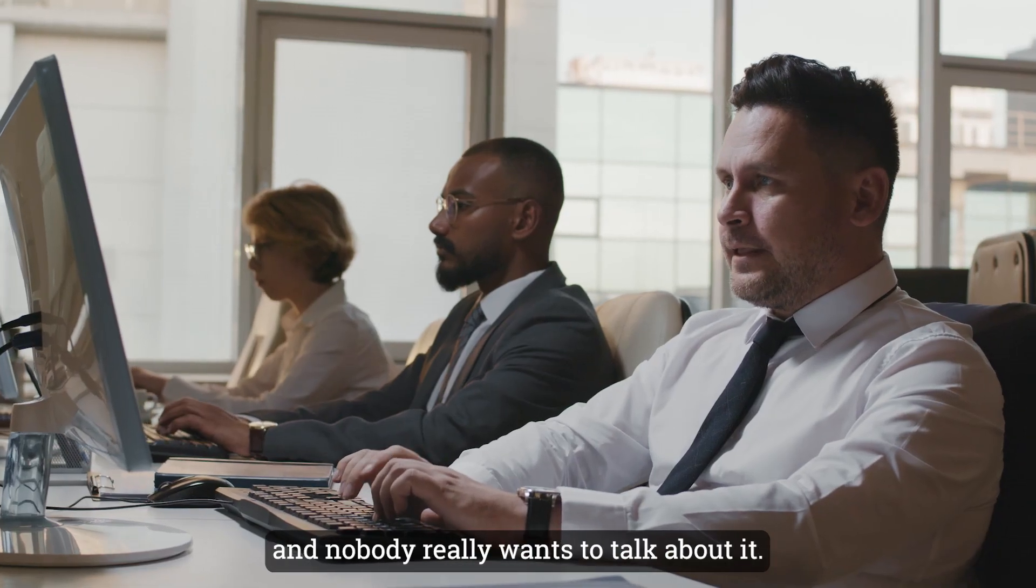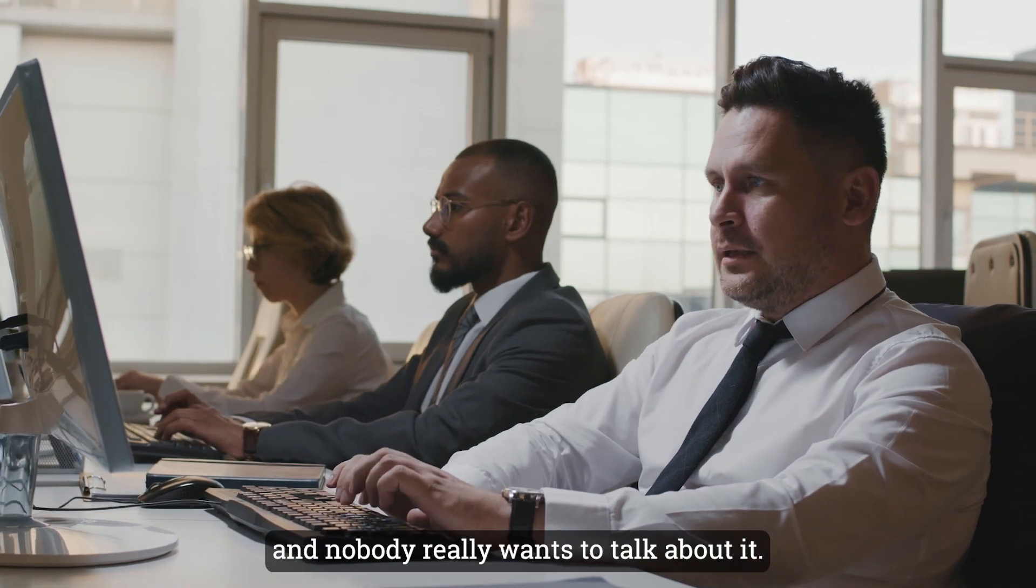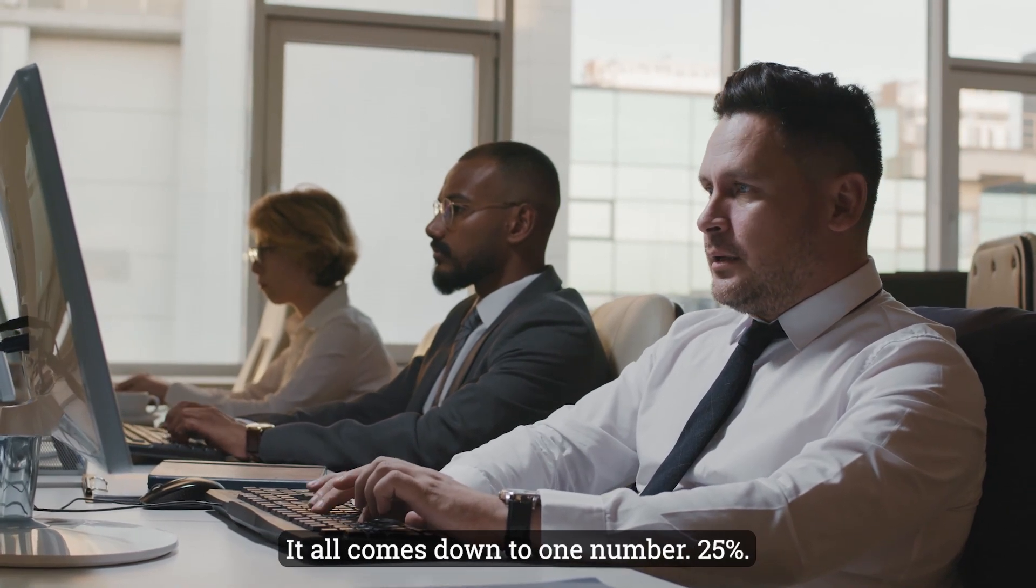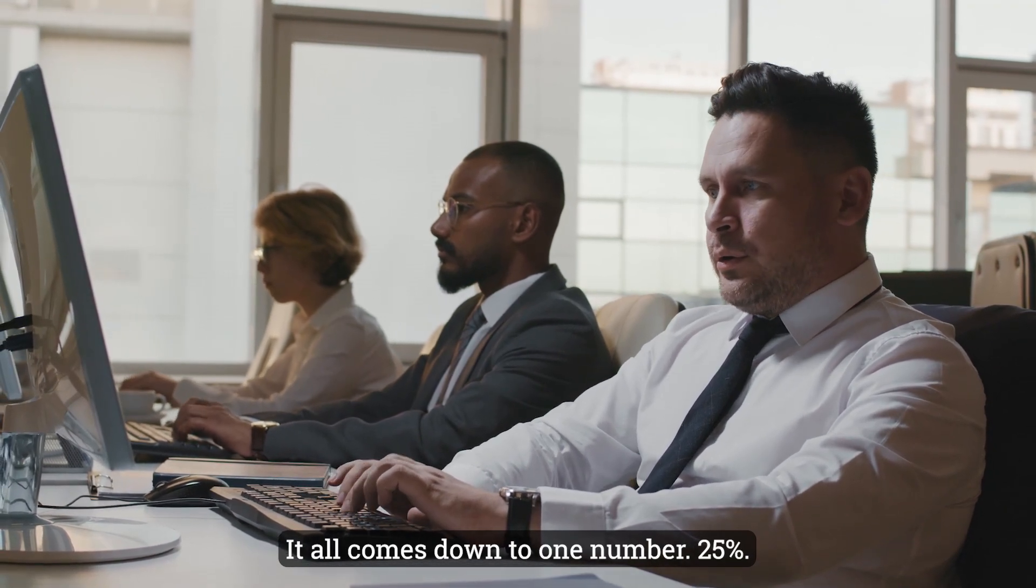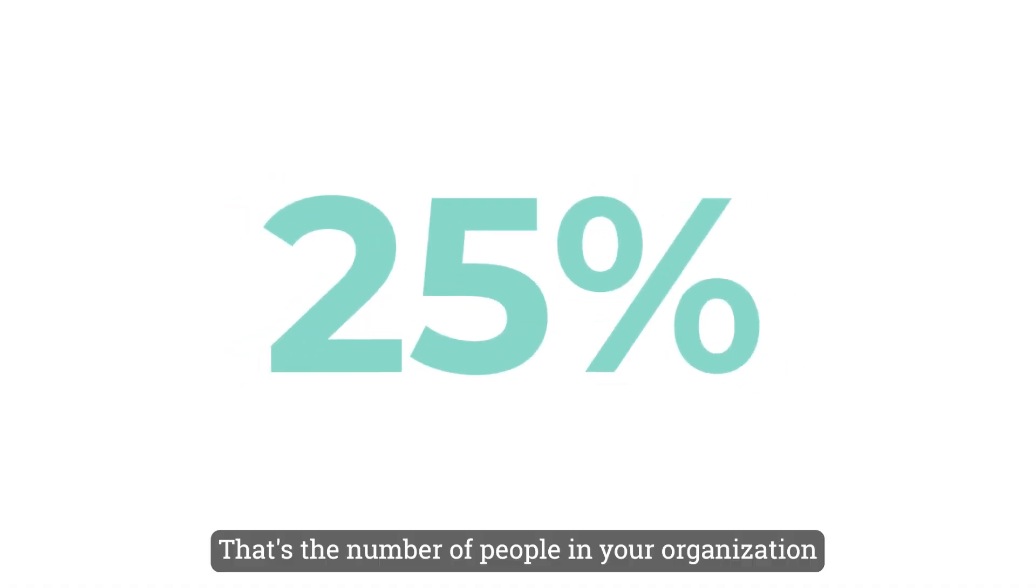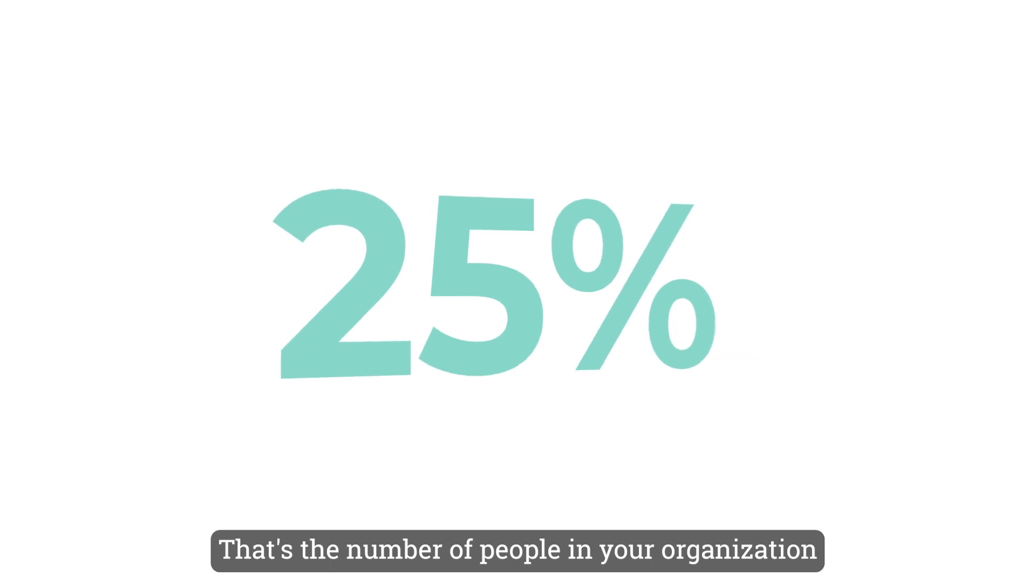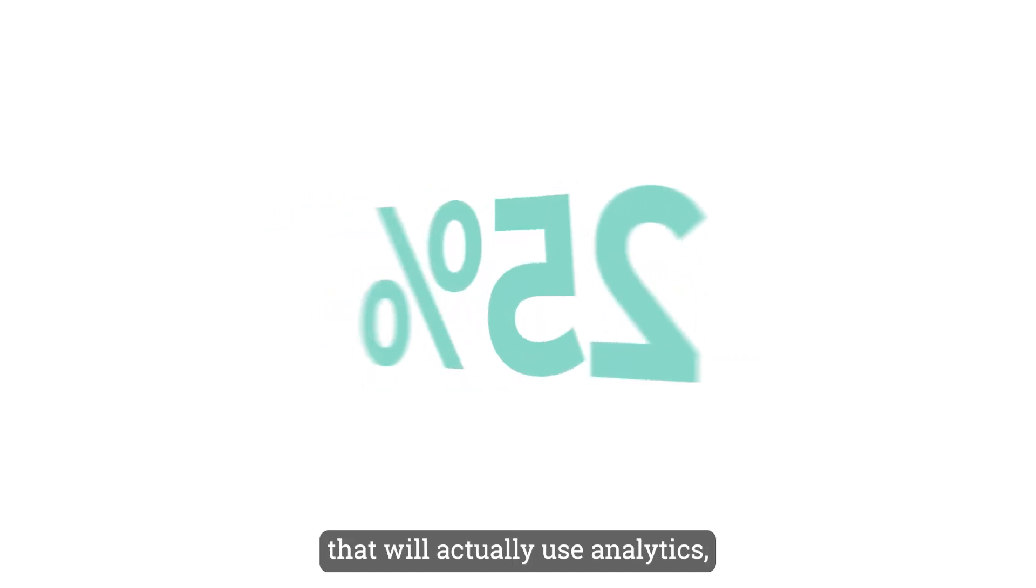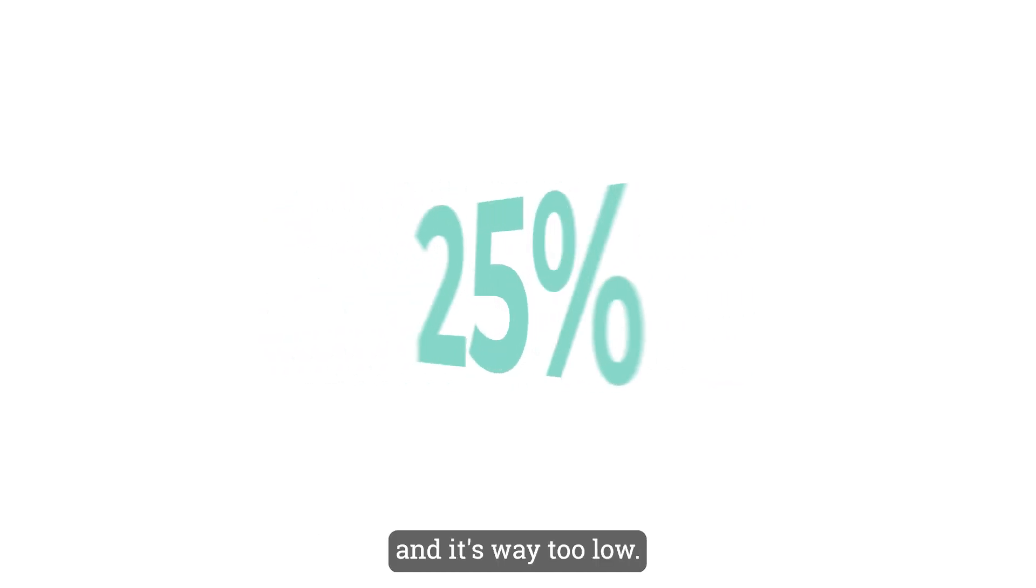There's a problem with analytics today and nobody really wants to talk about it. It all comes down to one number: 25 percent. That's the number of people in your organization that will actually use analytics, and it's way too low.